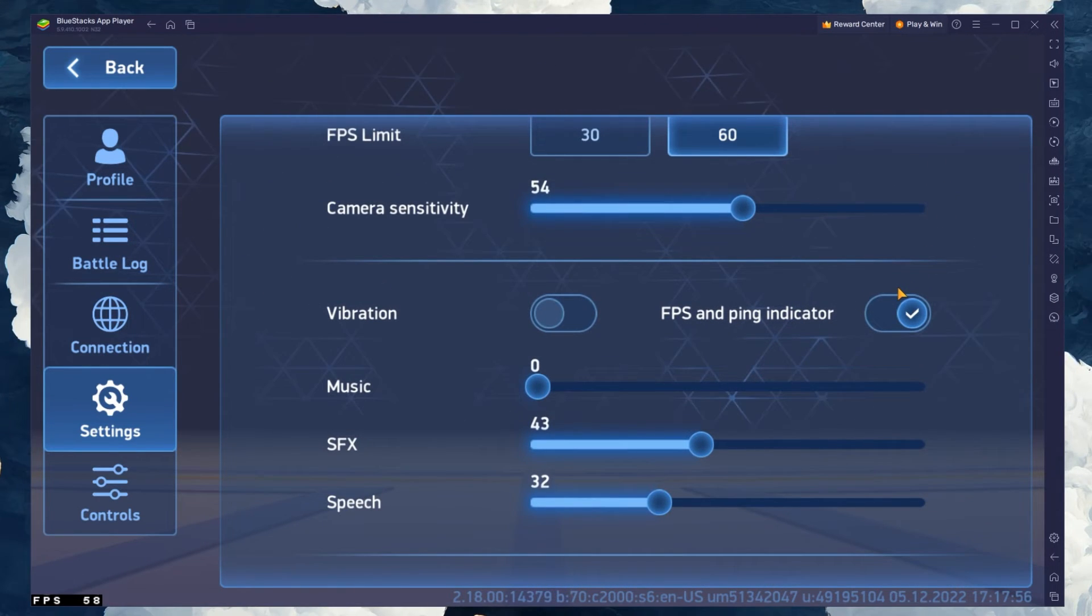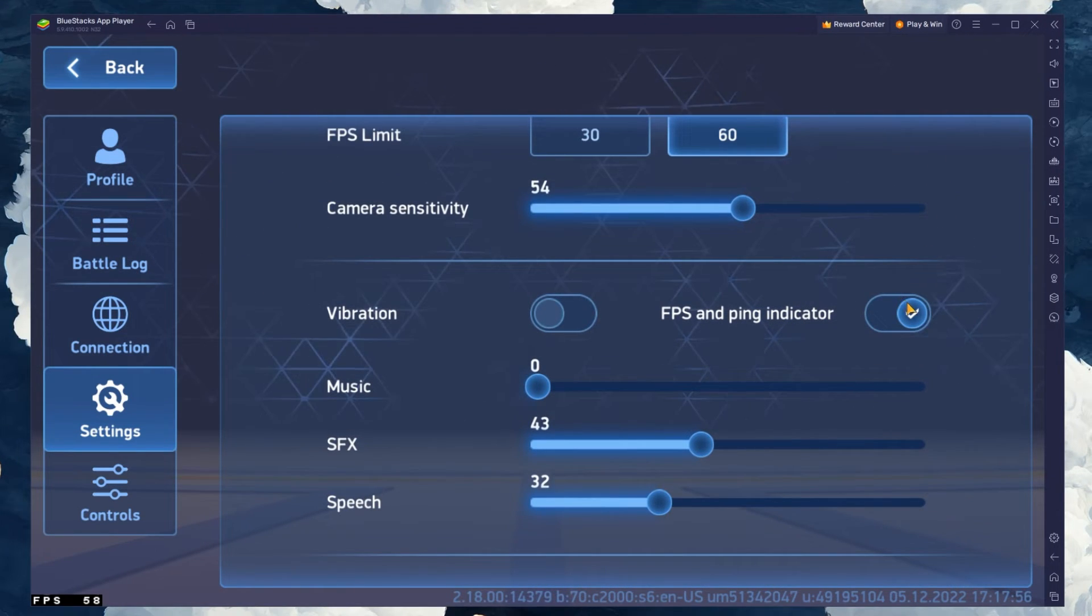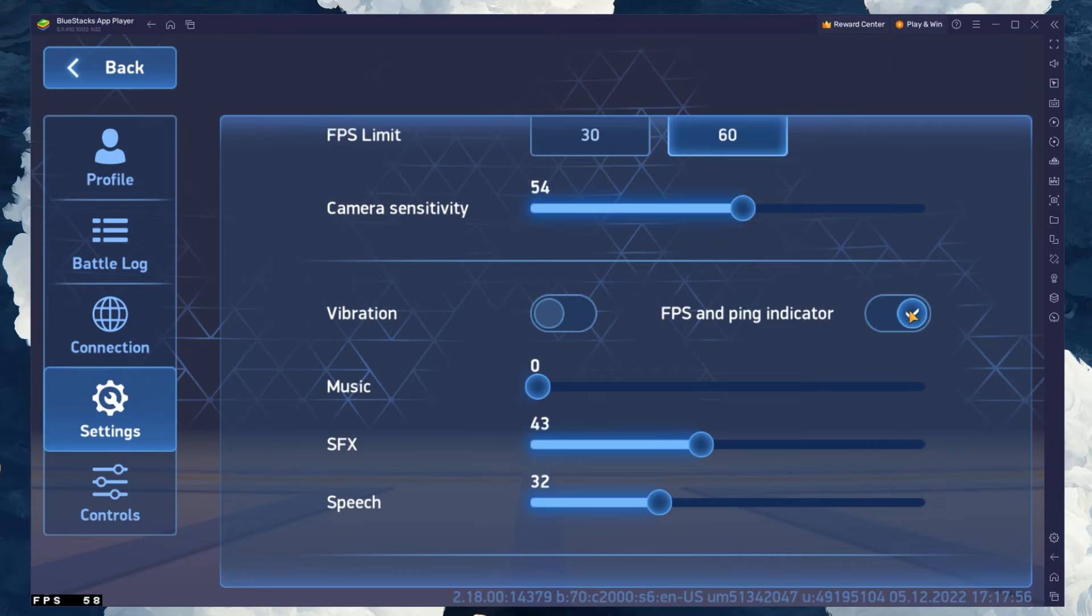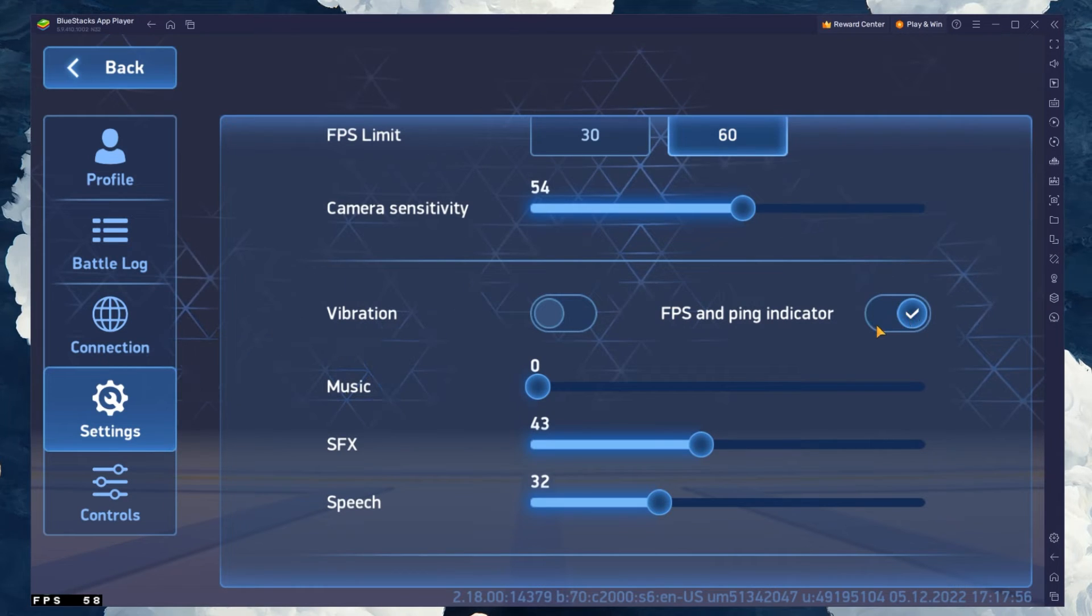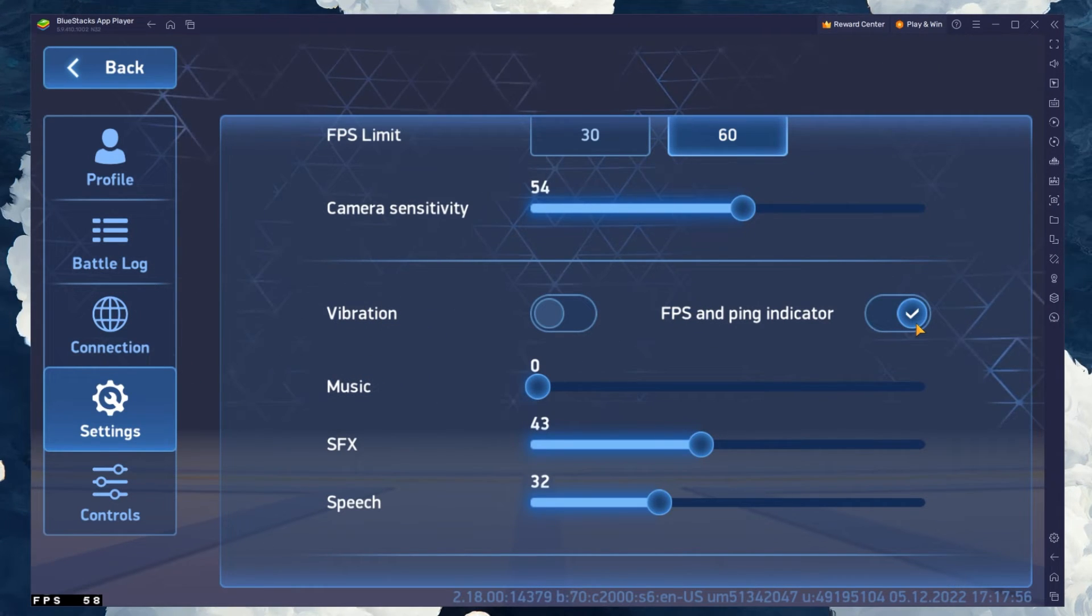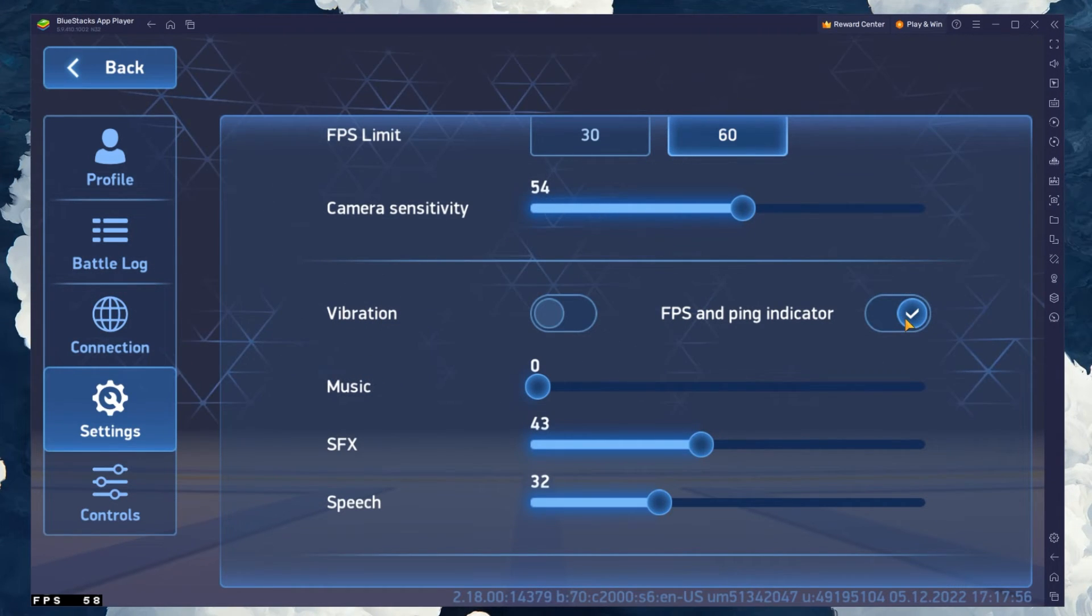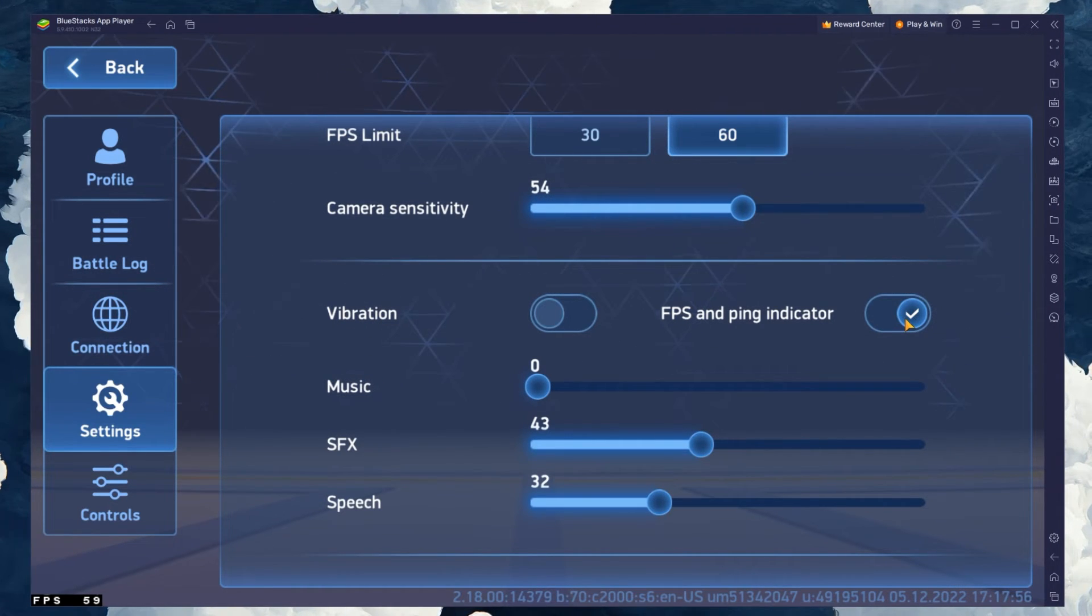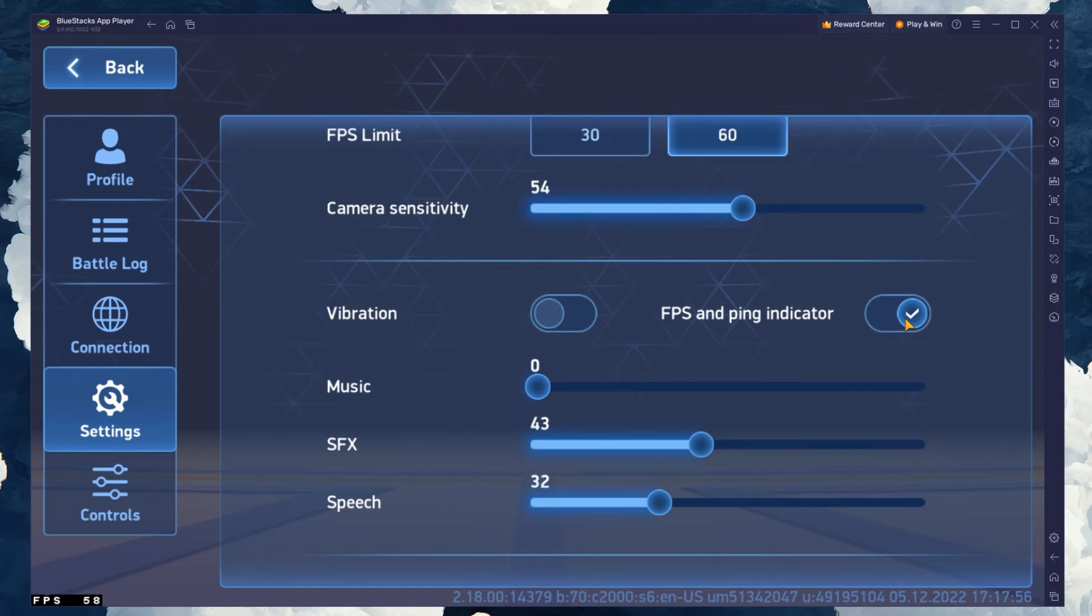You can also use the FPS and Ping Indicator option below. It will show you your framerate and ping to the game's server when playing the game.